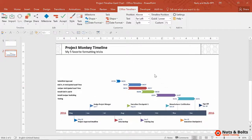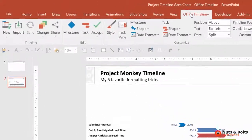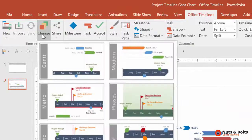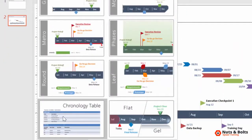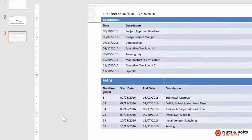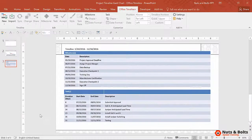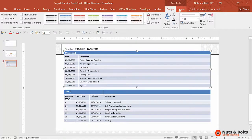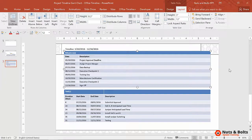All you need to do is come to the Office Timeline tab, come to the Change drop-down. Notice you have a table option here on the lower left. It immediately inserts a table — this is a native PowerPoint table. You can see the Table Tools Design tab and Layout up in the ribbon.